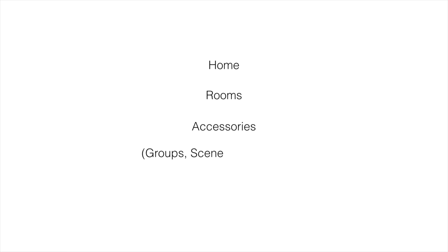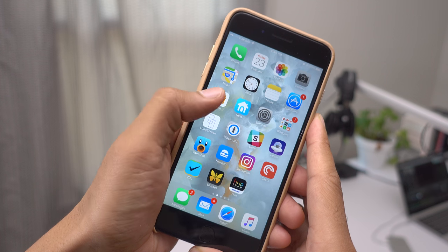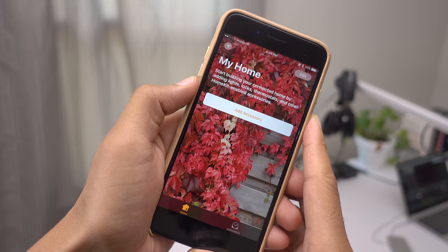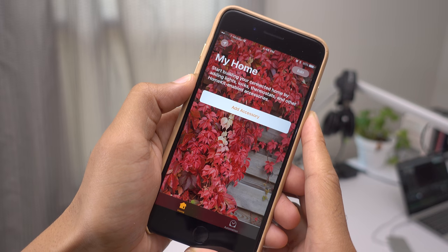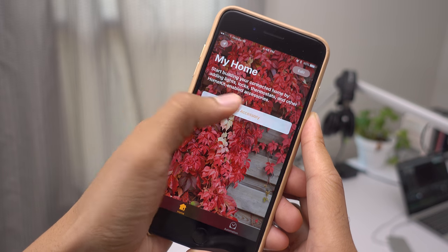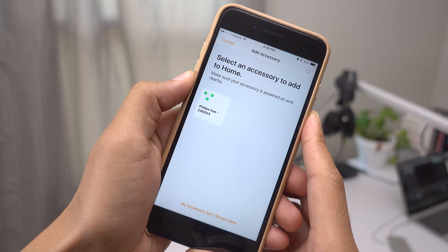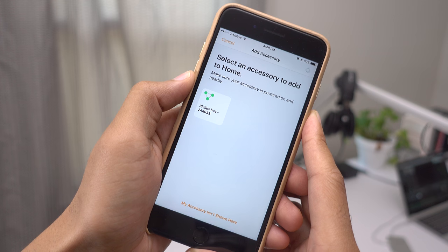Pretty simple, straightforward, right? There's also Groups, Scenes, and Automation, but you can learn more about that over at 9to5Mac. There, you'll find a full post that breaks down the entirety of the Home app.